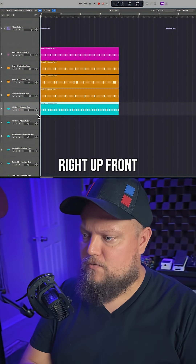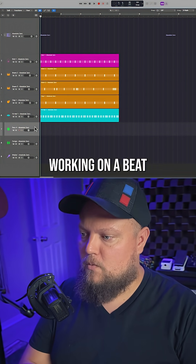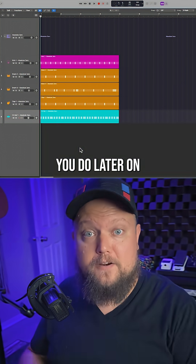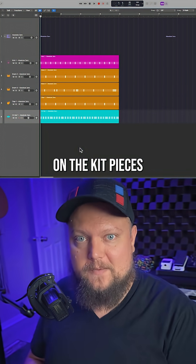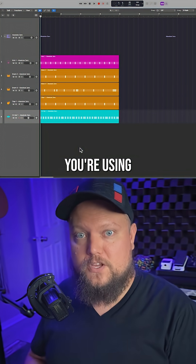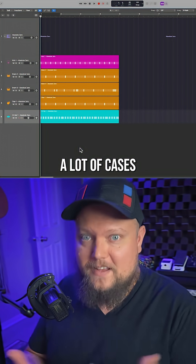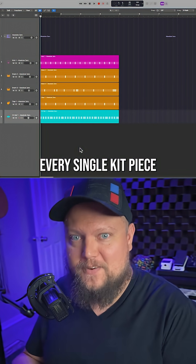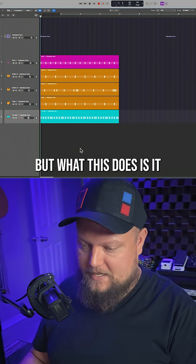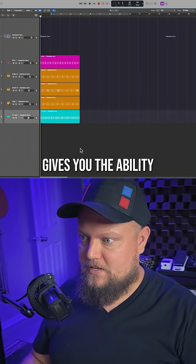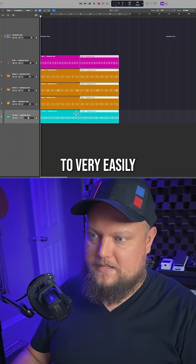This may not be something you do right up front as you start working on a beat, but it may be something you do later on, once you've settled on the kit pieces you're using. Because in a lot of cases you're not using every single kit piece. But what this does is it gives you the ability to very easily...